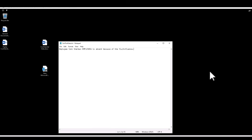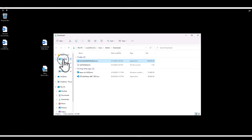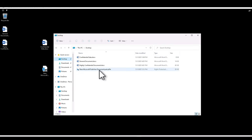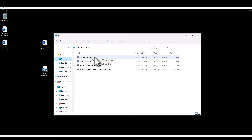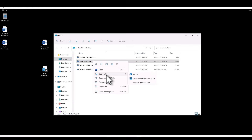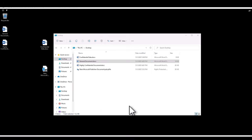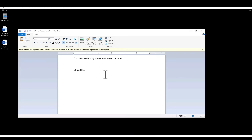The next thing we're going to do is verify the encryption. Let's go to the local device and open Windows Explorer, then navigate to the desktop where we saved all the files. You can see the files we've been working on. Right-click the General Document, select 'Open With' > 'Choose Another App' > 'More Apps,' and select WordPad. Because the General Document doesn't have a higher sensitivity label applied, we are able to open it.